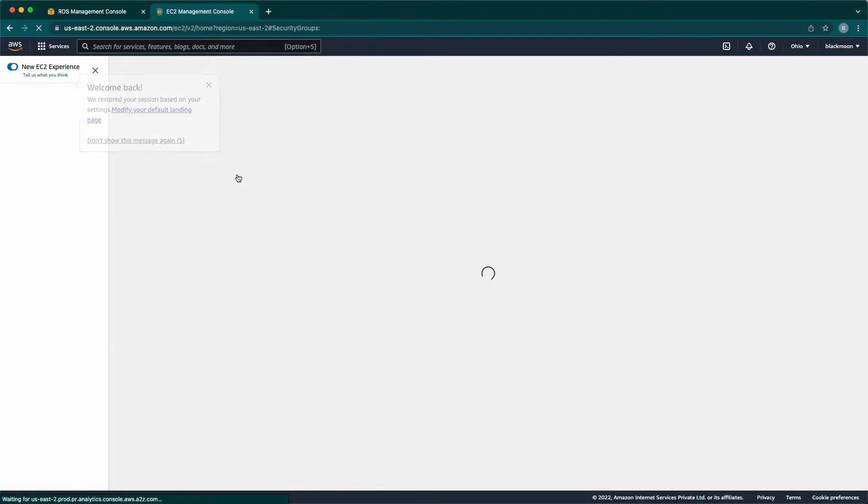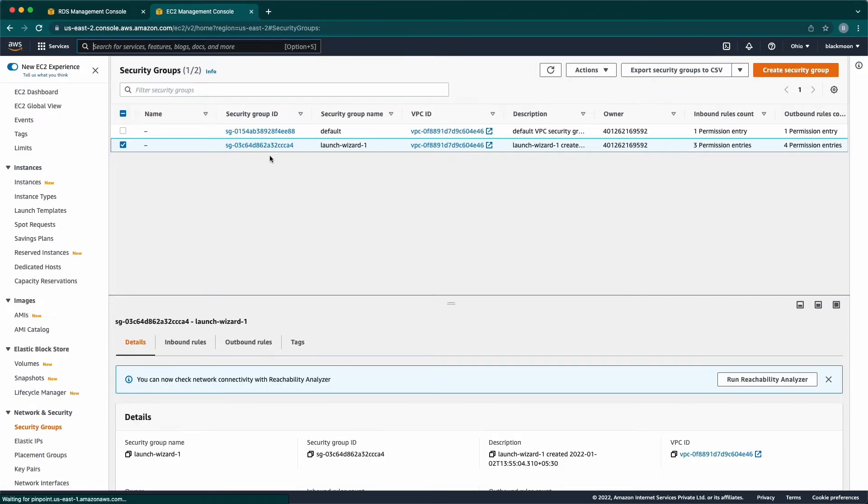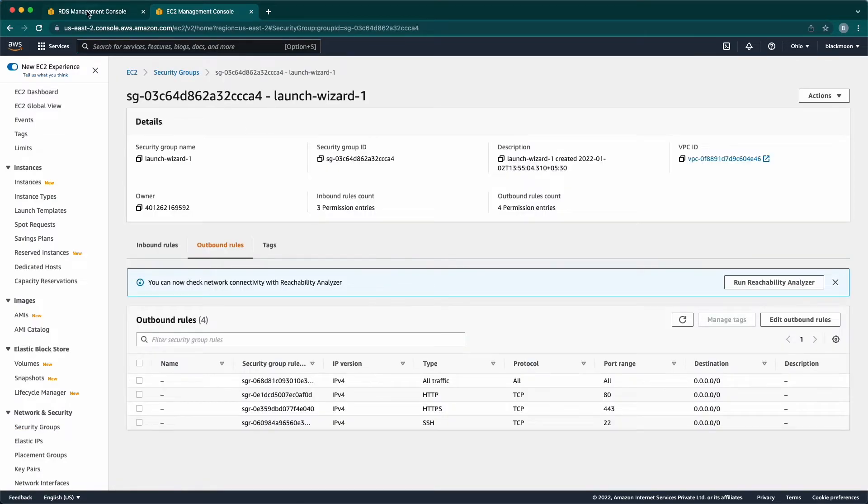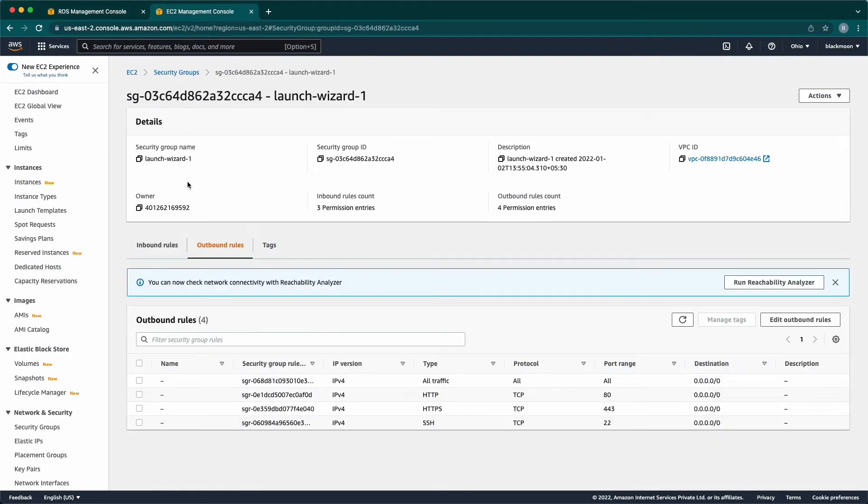Click on EC2. Here, click on the security group which we assigned to our DB. Double check the VPC. In this page, we need to edit both inbound and outbound rules.